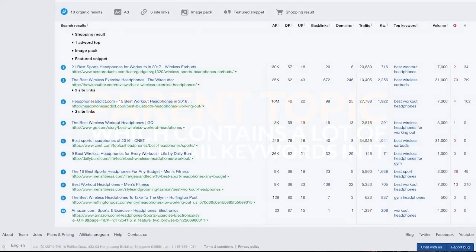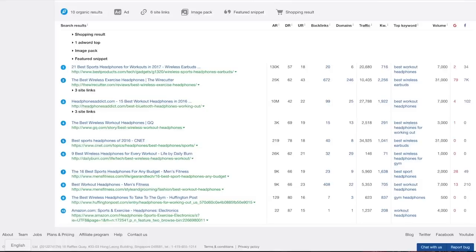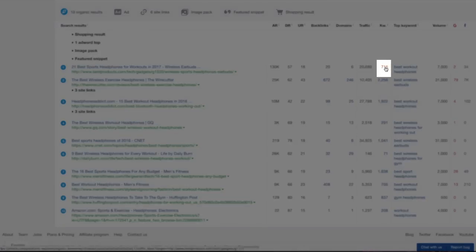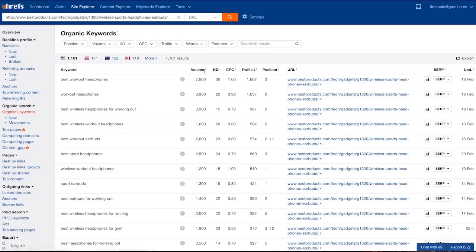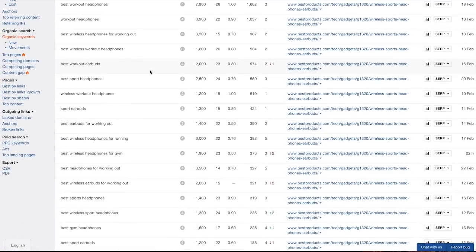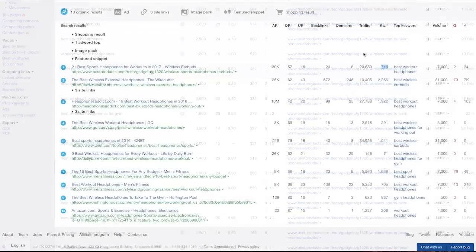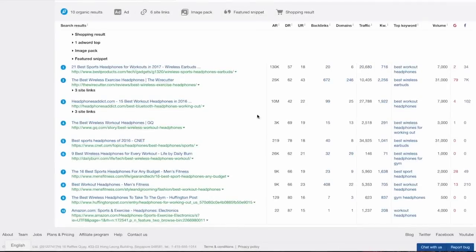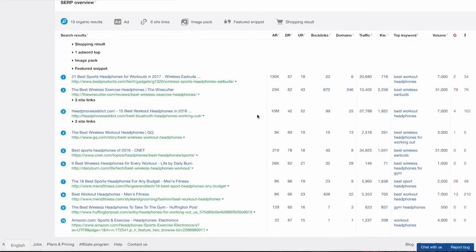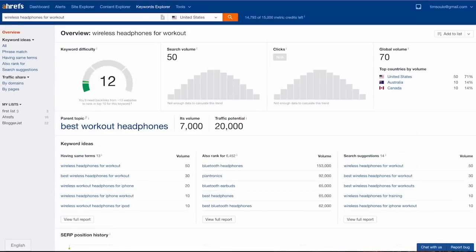And if you rank for best workout headphones, you will automatically rank for wireless headphones for workout, along with many many more similar keywords. I can actually click on this number of over 700 keywords that this number one page ranks for and see all of them. And by looking at the total search traffic of that number one ranking page, I can see the total traffic potential of this topic, which we also show here at the top. Pretty cool, right? This wraps up the list of keyword metrics that we have in Keywords Explorer.